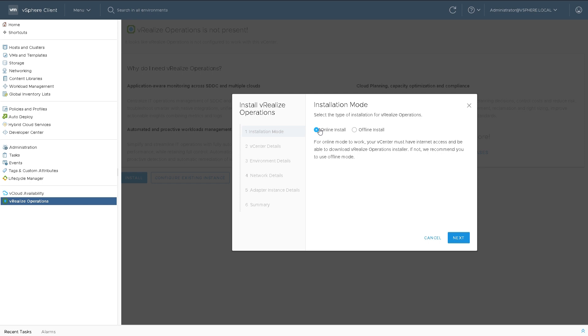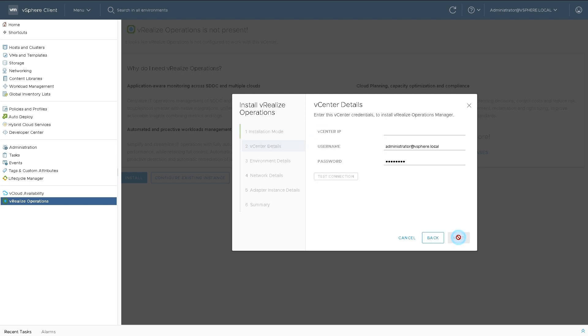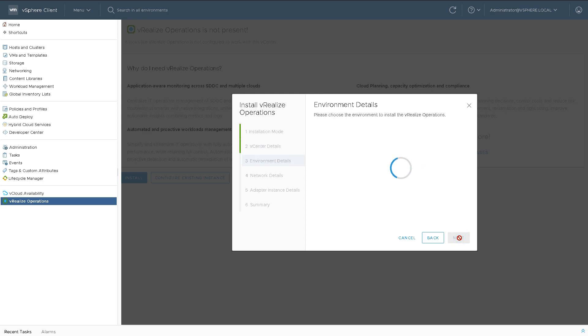There's an online install where it will download the files from the internet, or an offline install where you download the files and point it at the OVF or OVA. I'm going for the online version. I'll give it the IP address of my vCenter server and enter my password. Once I've got those details, I'll test the connection and the green tick says that yes, it worked properly.